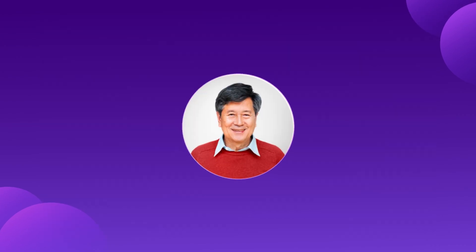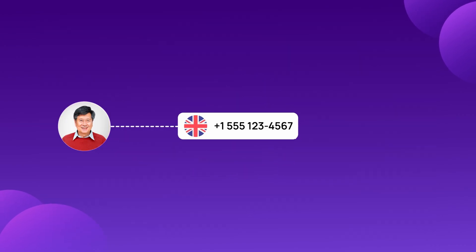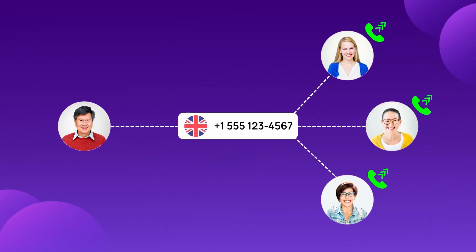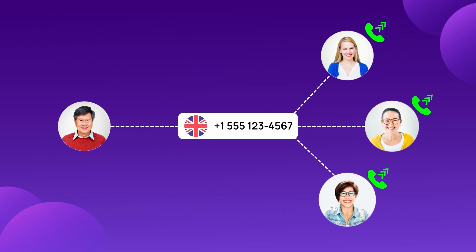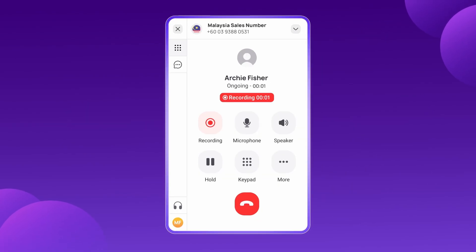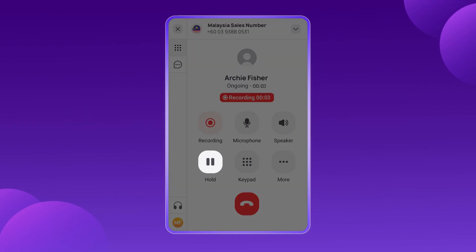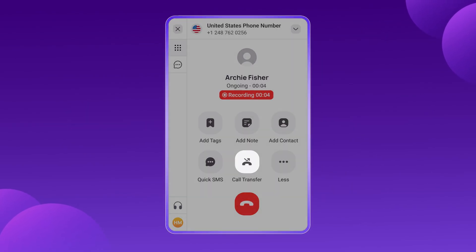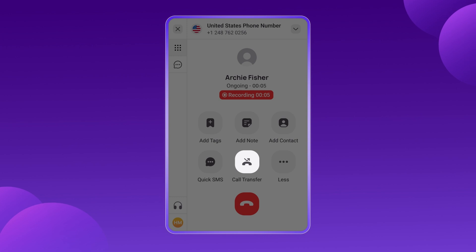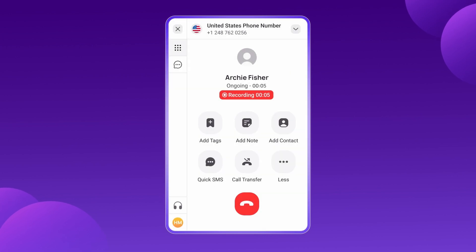To minimize wait times, simultaneous ringing ensures that incoming calls reach an available agent instantly. And when needed, advanced features like call hold and call transfer make sure every customer receives the right support without frustration.